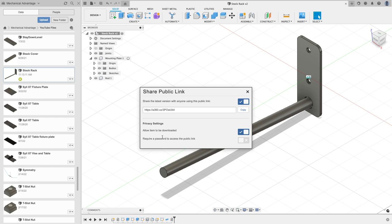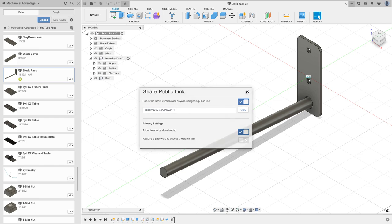And I'm going to toggle the button to allow anybody with this link to be able to download it. I'm going to allow them to download it and I'm not going to require a password. It's not that top secret, although if it was I could require a password to be able to access it. And now I'll hit copy and that will take care of the design side.